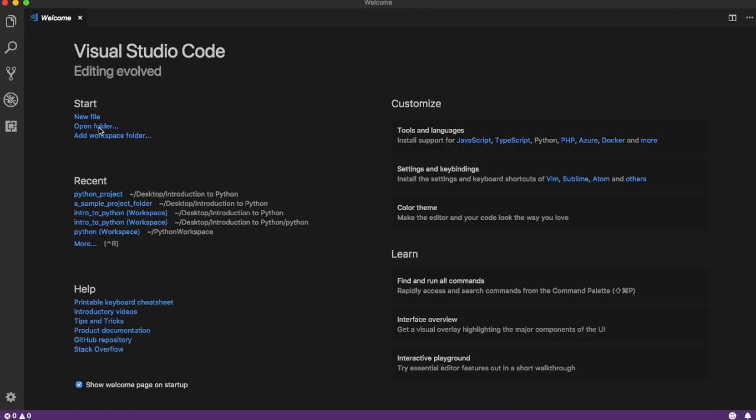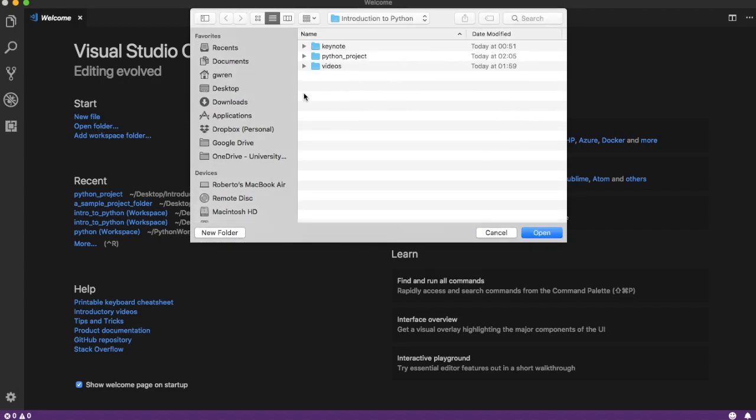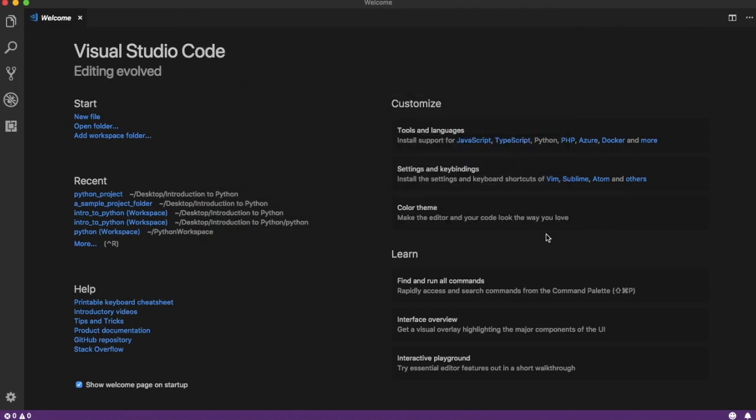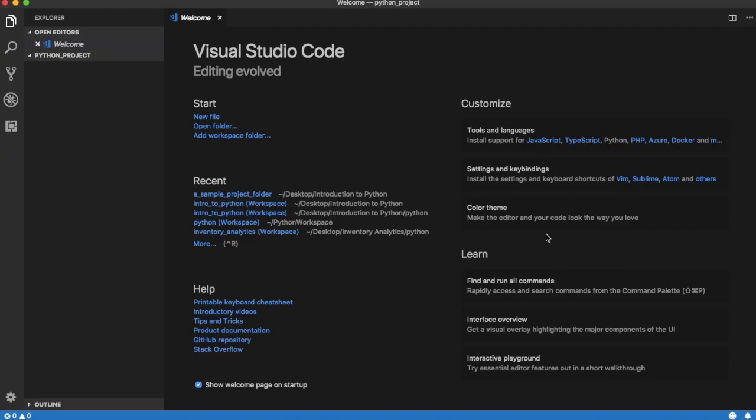To set up a project in Visual Studio Code, create an empty folder somewhere on your hard drive. In our case, the folder is named python_project, and then select option Open Folder.